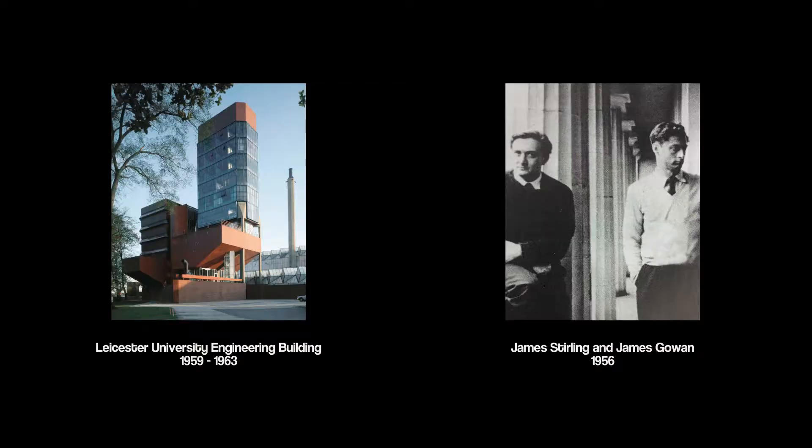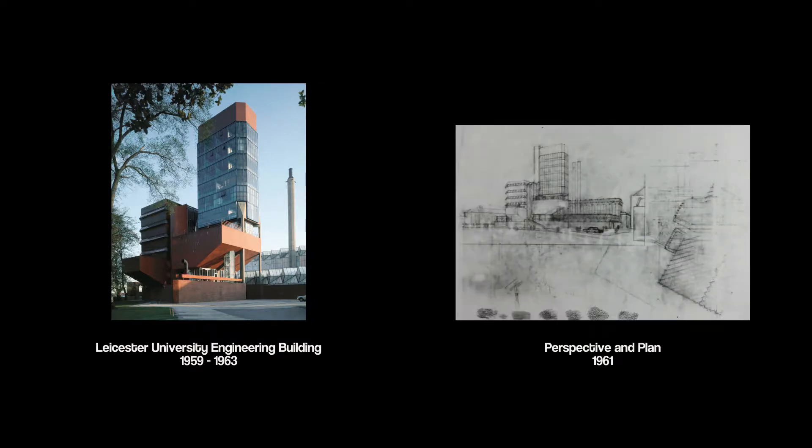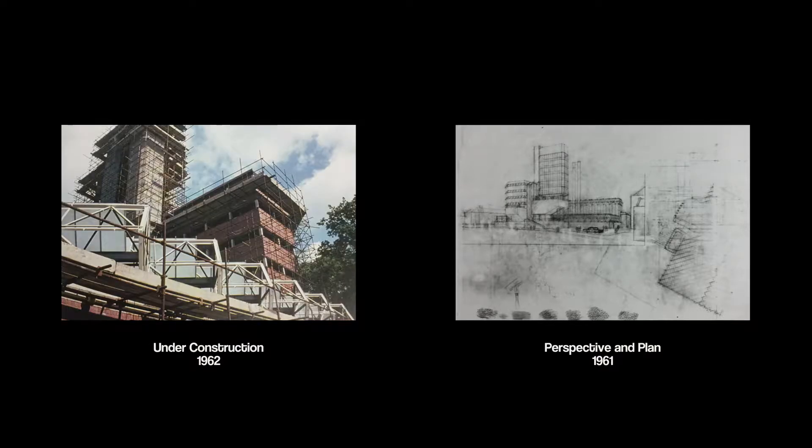In the early 1960s, with the Leicester University Engineering Building, James Stirling and James Gowan answered a question that no one knew was even being asked: What should post-war modern architecture look like?